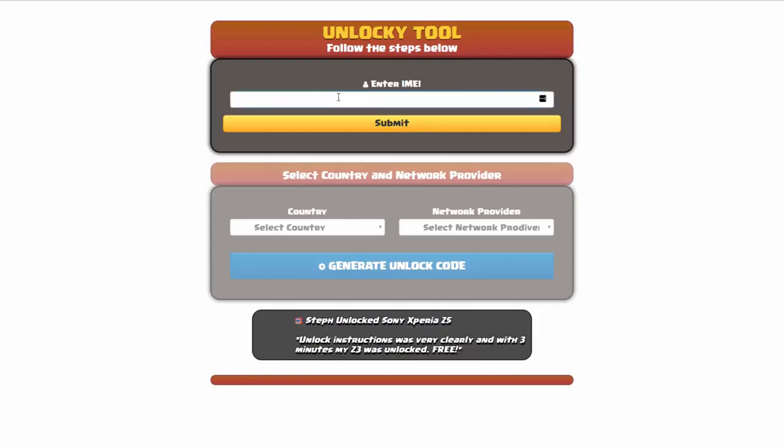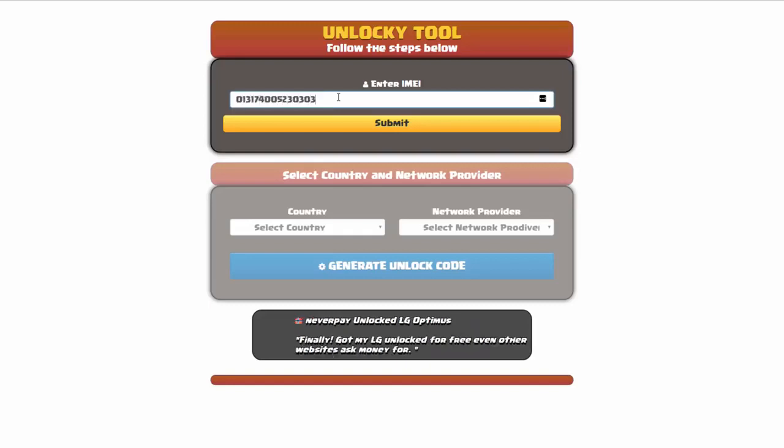Okay, so the first thing you'll need to do here is enter your IMEI number, so I'll go ahead and do that now. And then once you've entered your IMEI number, you're going to simply click on the submit button.